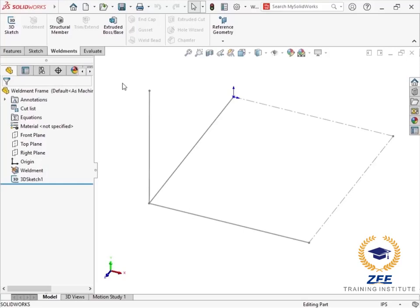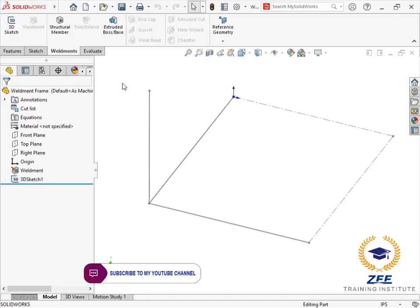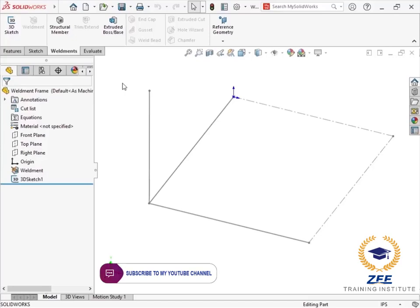Custom weldment profiles can be created to develop a wide variety of structural member features. Weldments are very common for use in woodworking where custom structural member profiles are used to design everything from lumber pieces to crown molding.